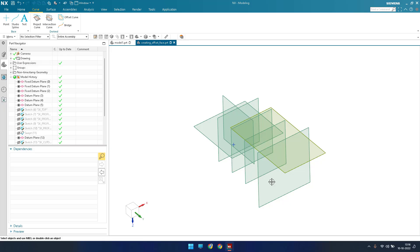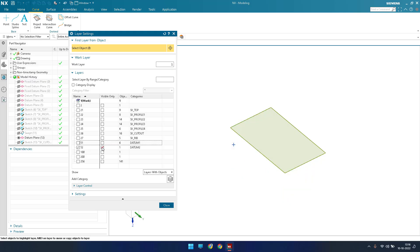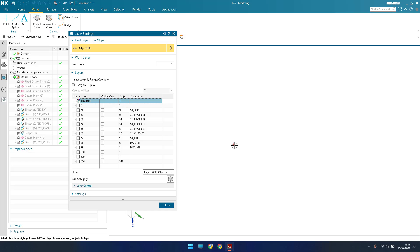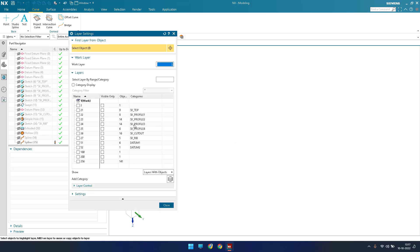After setting a layer to visible only and closing the dialog, you cannot pick the datum objects — only the point remains selectable. The datum objects in that layer are not selectable. If you switch the layer off entirely, those objects are hidden and invisible.